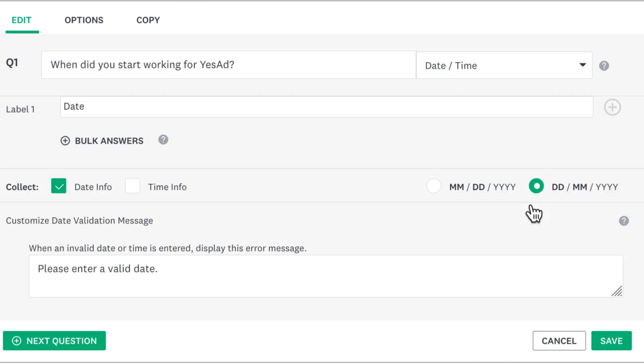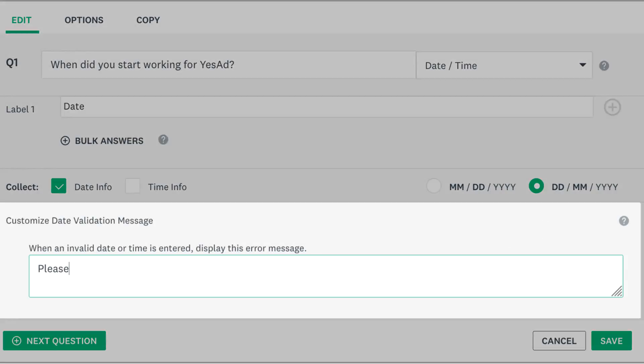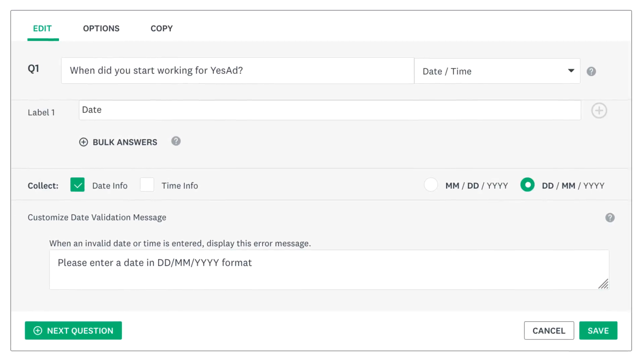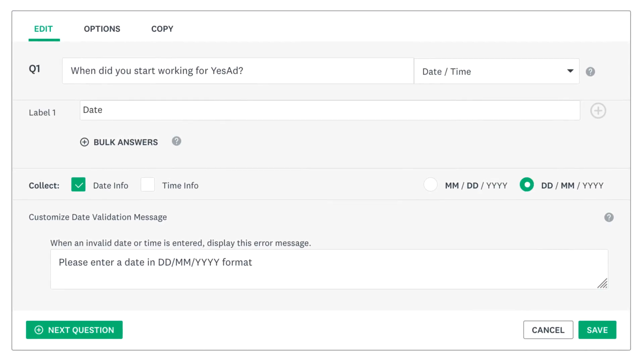It's also a good idea to customize your error message to let people know exactly what they need to do if they add an invalid date or time.